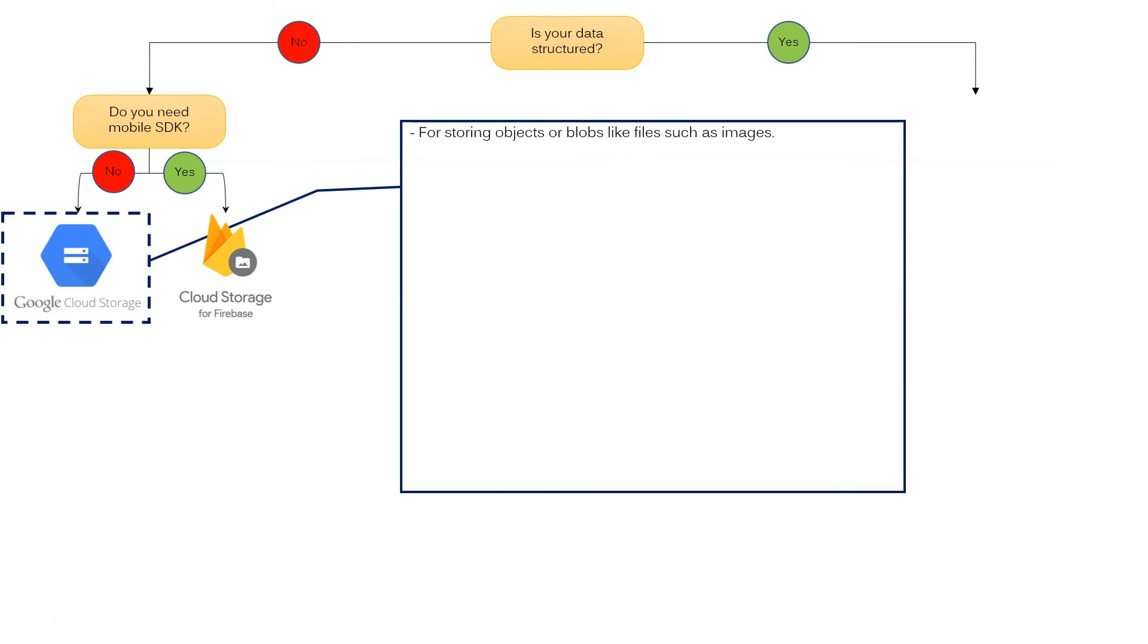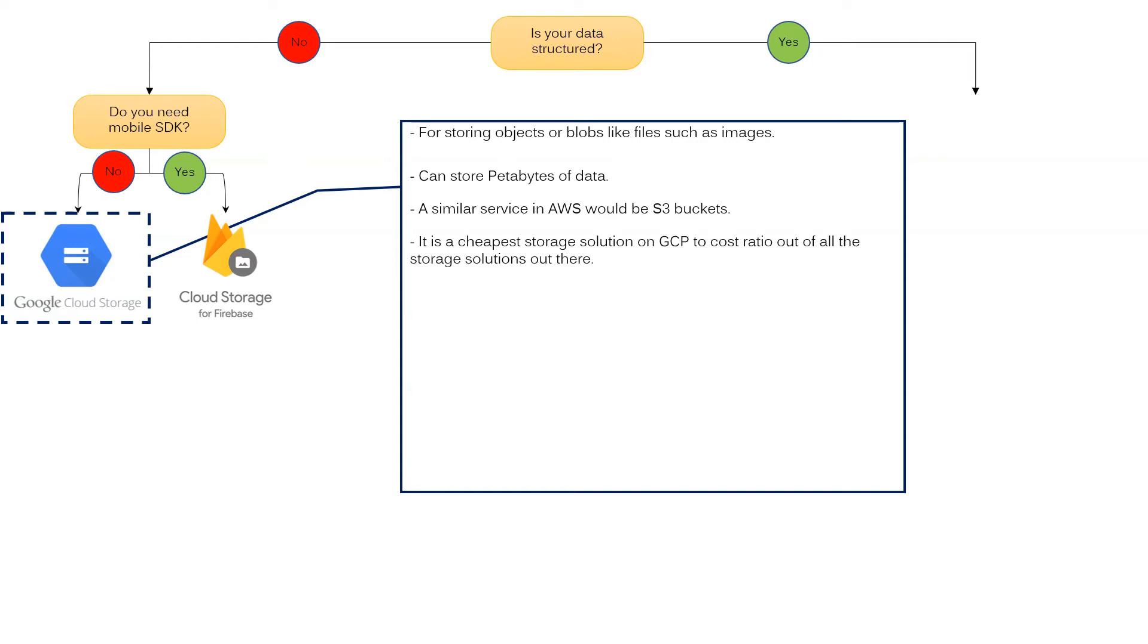What about Google Cloud Storage? It is dedicated for storing objects or blobs like files such as images. It can store petabytes of data. A similar service in AWS would be S3 buckets. It is the cheapest storage solution on GCP.